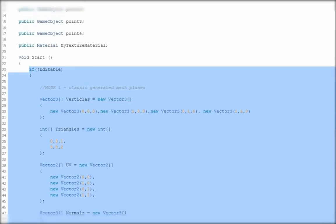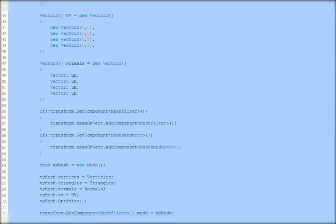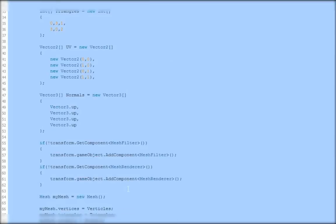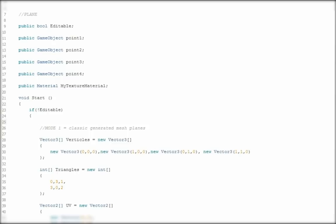Now we are going to use the first part of our script. It's a static generated mesh — not editable, just a classic generated mesh plane.